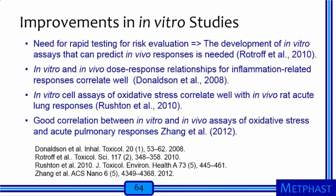Researchers have recognized that while human epidemiological studies are the gold standard for health risk assessment, it may not be feasible to test the multitude of nanomaterials this way, especially since a nanomaterial with a single chemical structure can take on many physical forms each with different health risks. Therefore, there is a need for rapid testing and the development of in vitro assays that can predict in vivo responses. Donaldson et al. found that in some cases, in vitro and in vivo dose-response relationships for inflammation-related responses correlate well. Rushton et al. found that in vitro cell assays for oxidative stress correlate well with in vivo rat acute lung responses, and Zhang et al. found good correlation between in vitro and in vivo assays for oxidative stress and acute pulmonary responses.